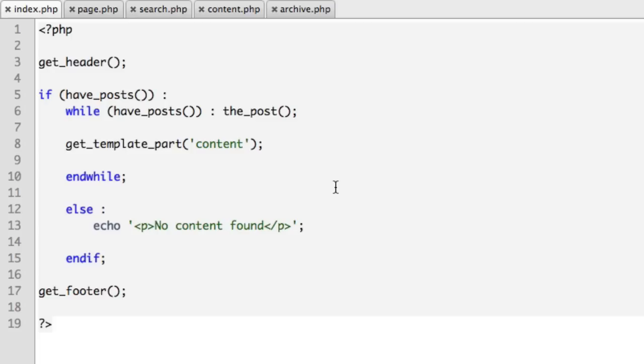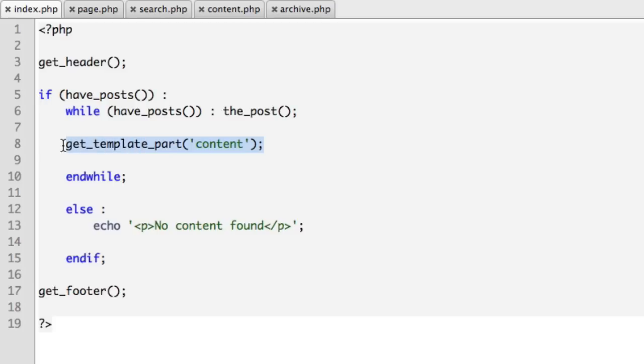That will bring this particular lesson to a close. The takeaway point should be that the get_template_part function allows your theme to avoid repetitious code. But even beyond that, it allows you as the developer to stay organized, to break out code into certain chunks in certain files so it's easier to manage. And we'll learn more about that in the future. So thank you very much for watching, I hope you feel like you learned something and stay tuned for more WordPress and web development tutorials. Thanks, bye.